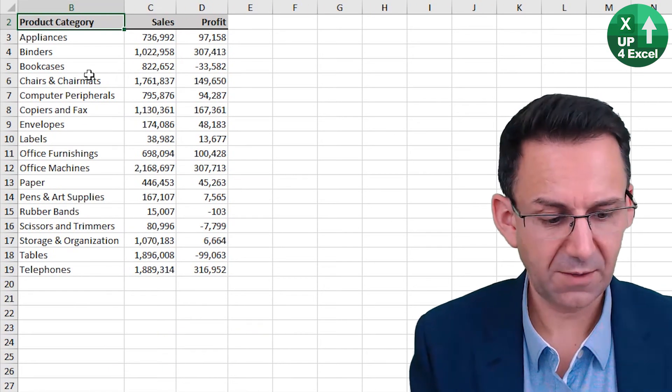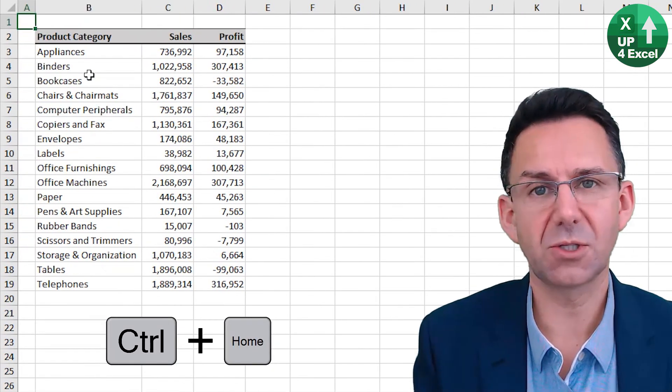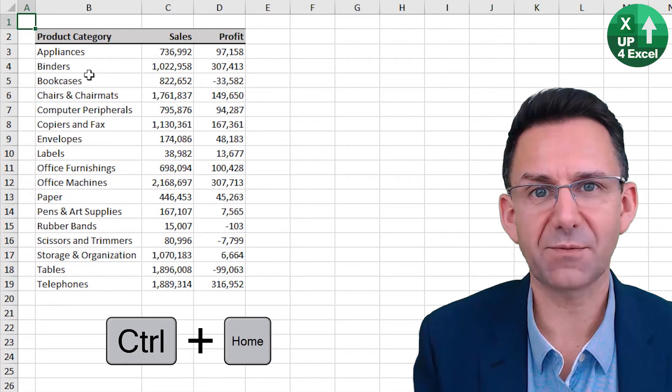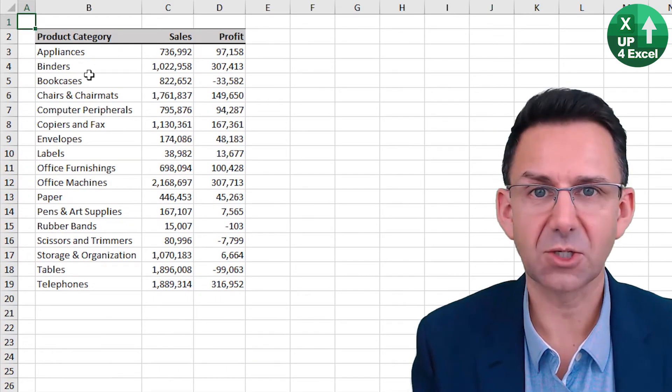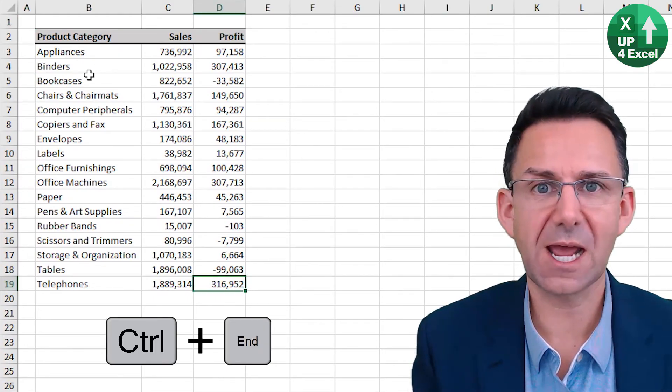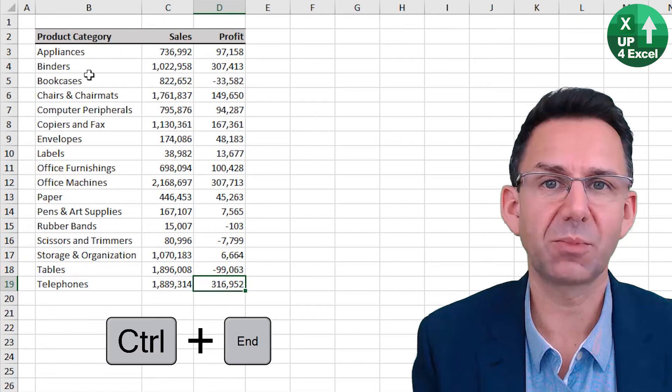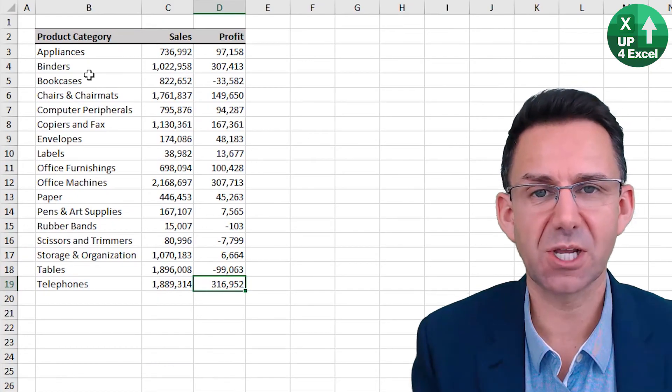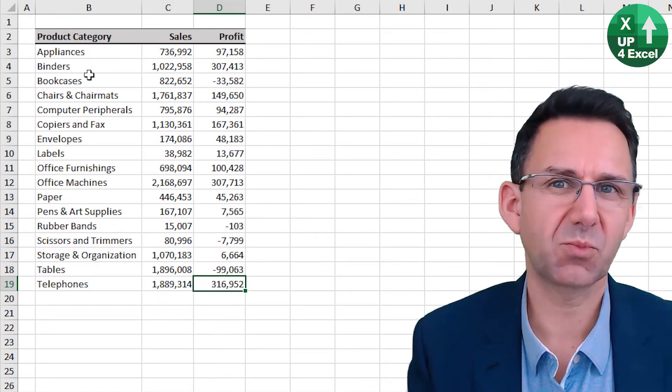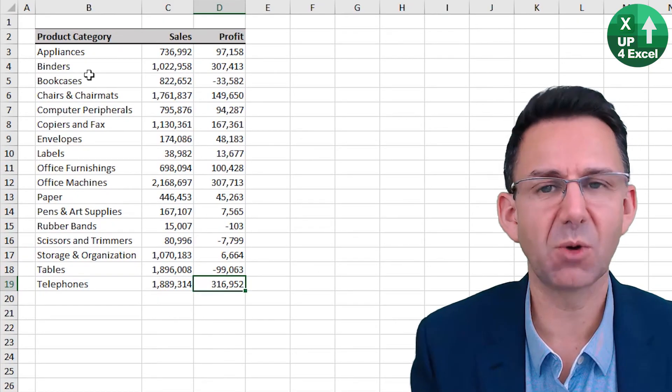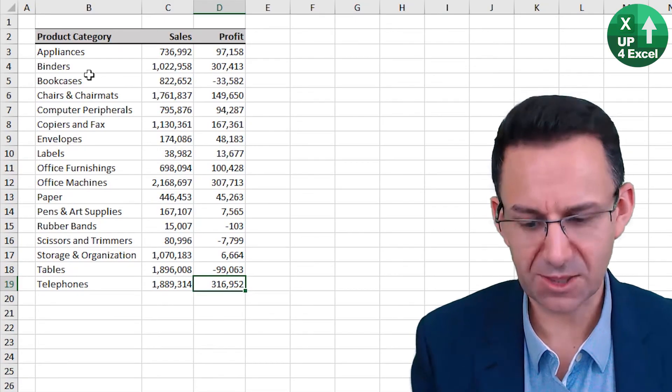Also if you hit control home you'll go to the top left of the spreadsheet and control end will go to the last populated cell on the spreadsheet but will also if a cell has previously been populated it will also highlight that.